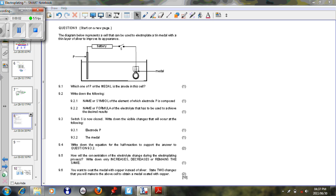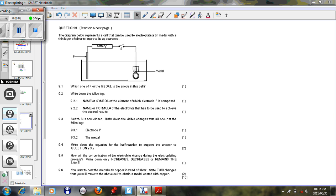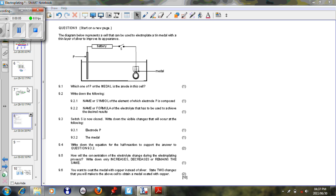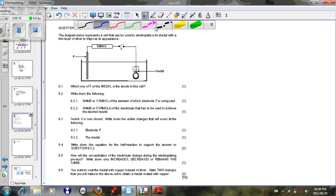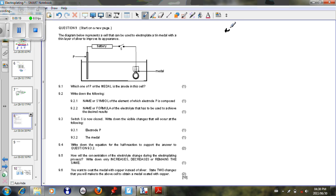Assalamu alaikum wa rahmatullahi wa barakatuh. To conclude our section on electrolysis, I said it is important that we need to look at an exam question. In this particular case, this question was given in November 2010, so I'll just write it here, November 2010.